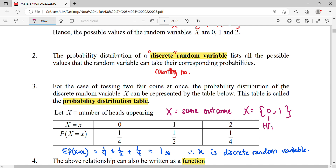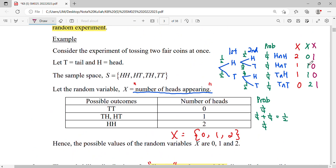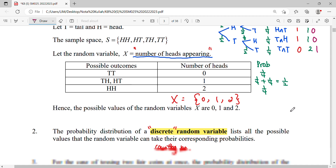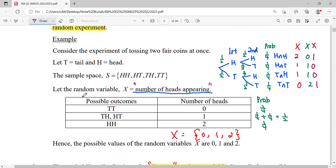Zero refers to outcomes that don't have the same result (HT or TH), and one refers to HH or TT. So our table will be different, with random variable values zero and one only. We still use the tree diagram to find the corresponding probabilities.